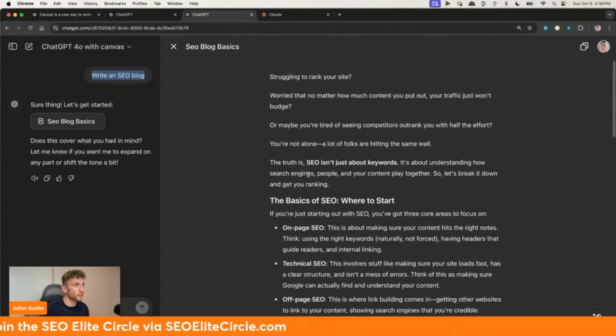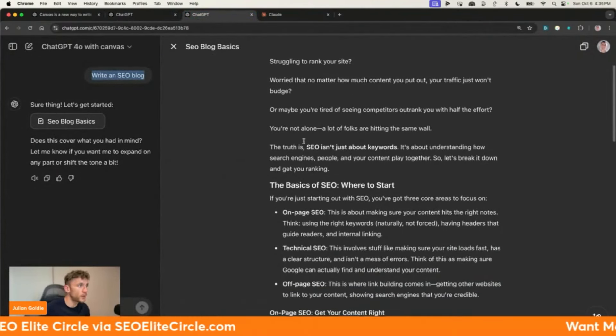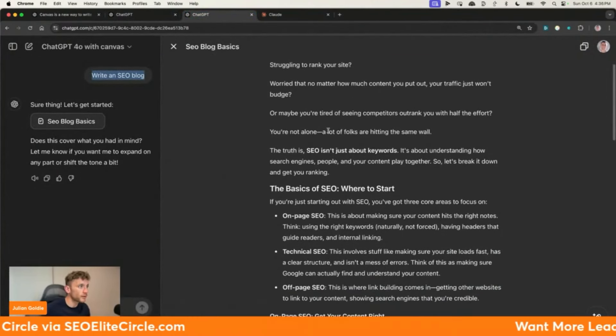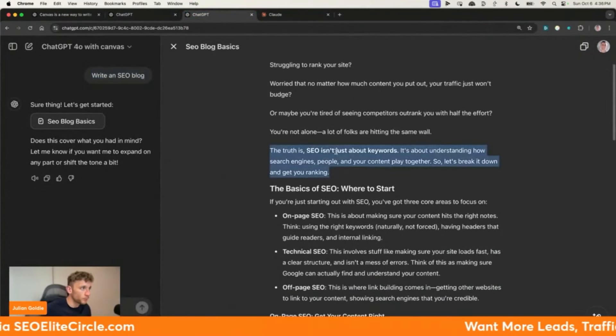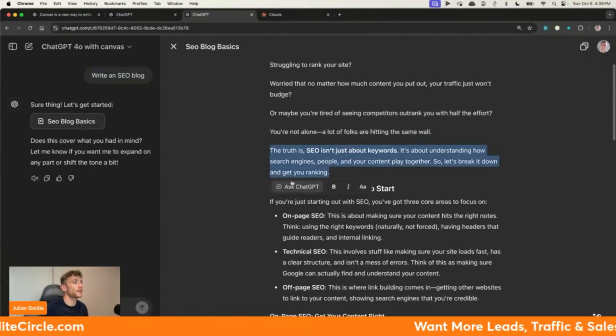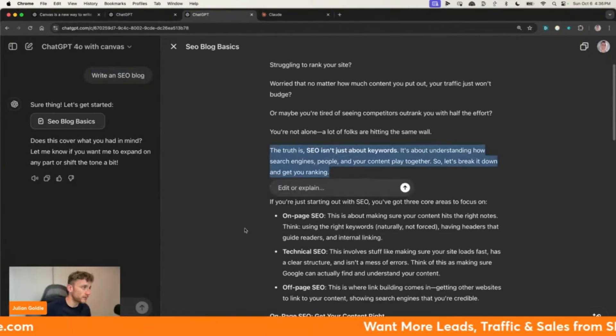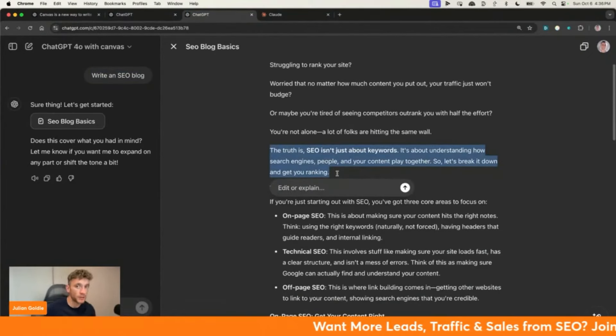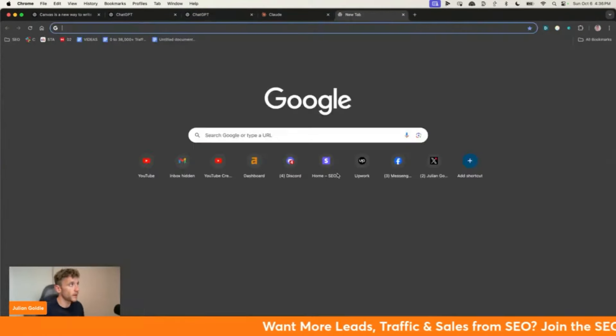Whereas with Canvas now, if you want an internal link, you can do it right there. Ask ChatGPT and give it the sitemap — I'll show you how to do that. For example, if we go to my sitemap on my website, this stuff that I'm showing you is literally brand new, and ChatGPT have genuinely dropped a game-changing update here.